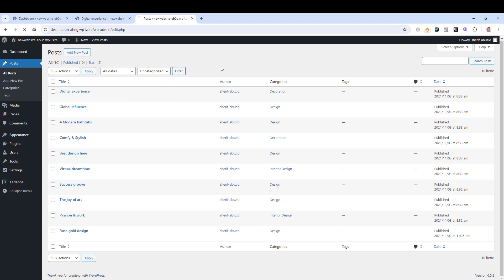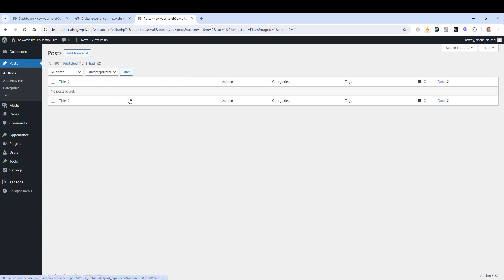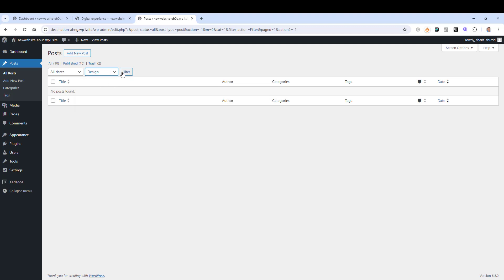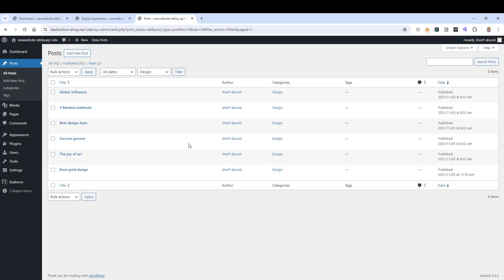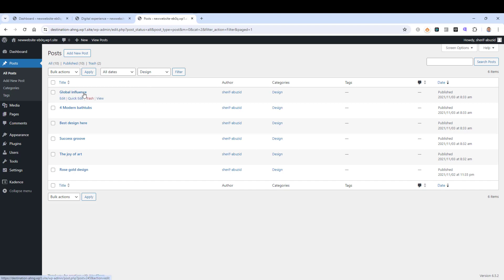If I want to show only the uncategorized posts, I just click here and click Filter — we don't have any uncategorized posts. If I want to see only the Design category posts, I choose Design and click Filter, and this will show us all the posts with the Design category.